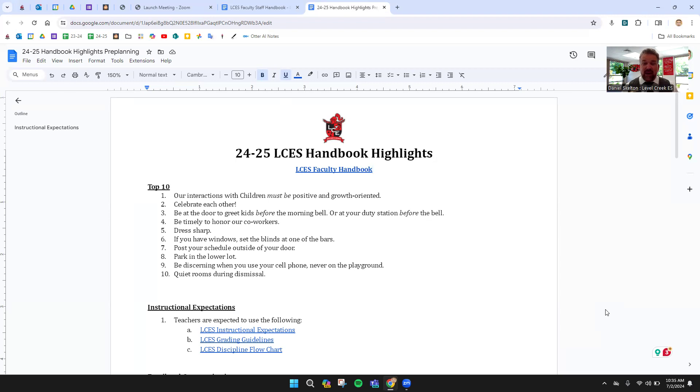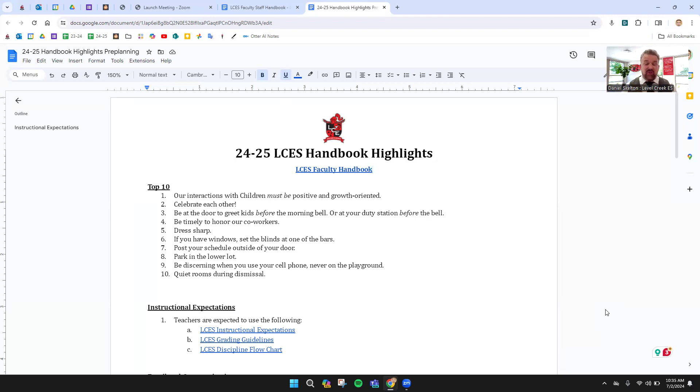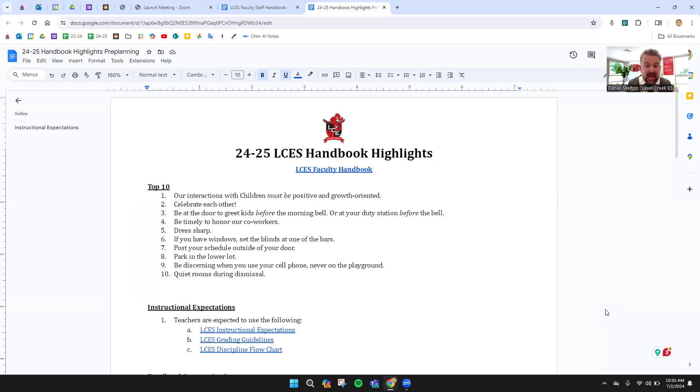Number seven, post your schedule right outside your door. If you change it, just put up a new copy. Number eight, we all need to park in the lower parking lot. Up front, we want to reserve for parents and guests. If for some reason you need to park up front, please make sure you let me know. Number nine, be discerning when using your cell phone.